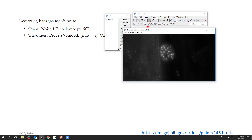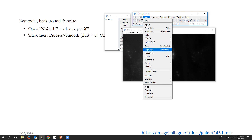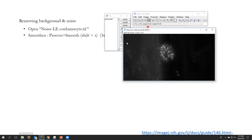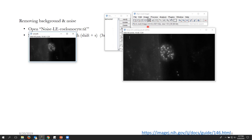To duplicate this image, go to Image > Duplicate — the shortcut is Ctrl+Shift+D. Use that shortcut, and it asks what to call the image. I'll call this one 'smooth' and click OK. There's my new image, a duplicate of the original.